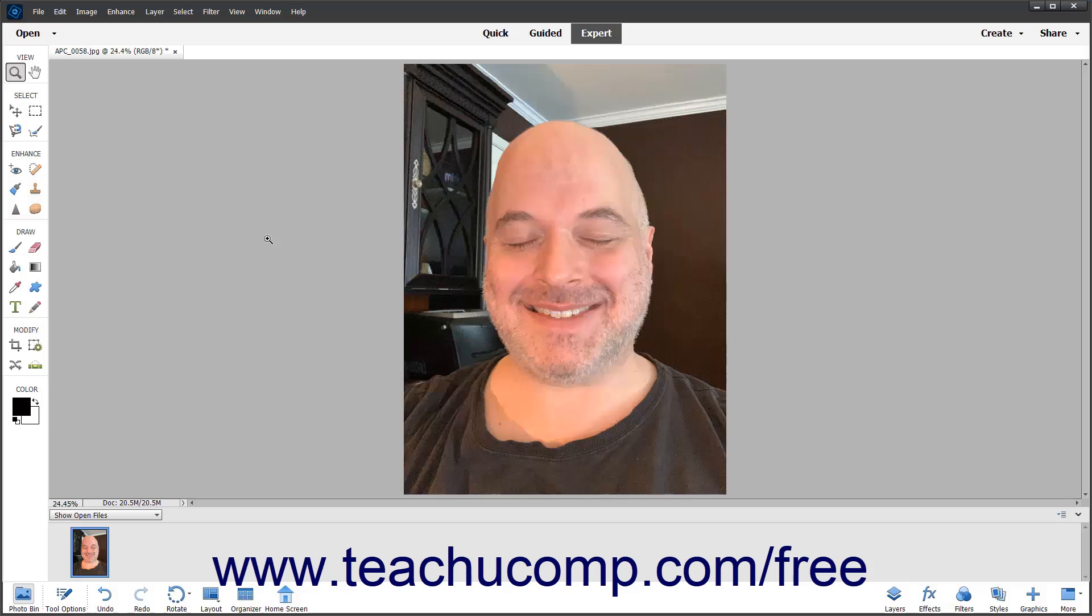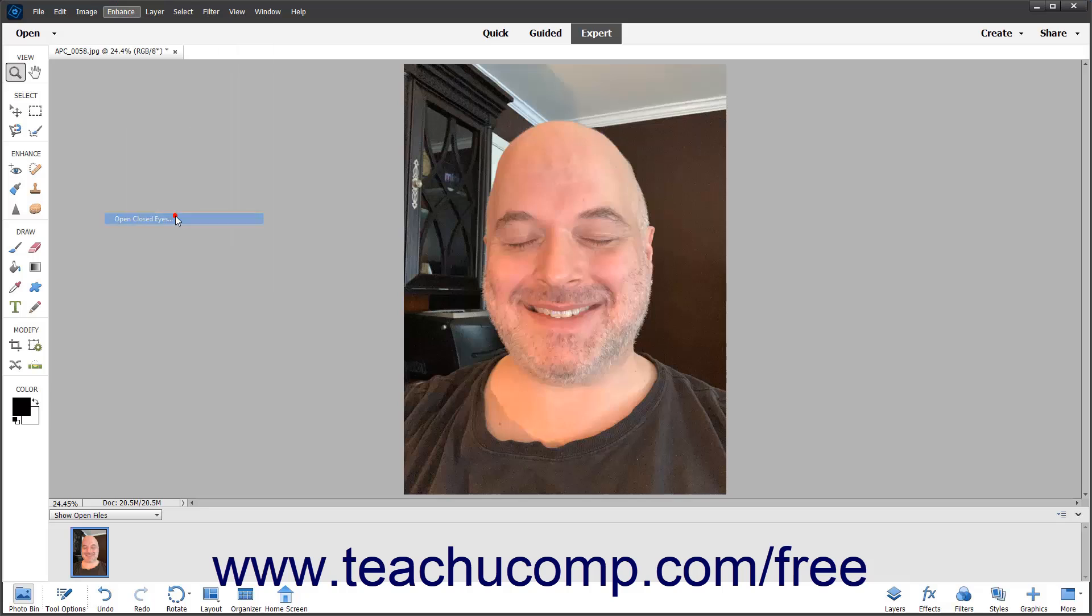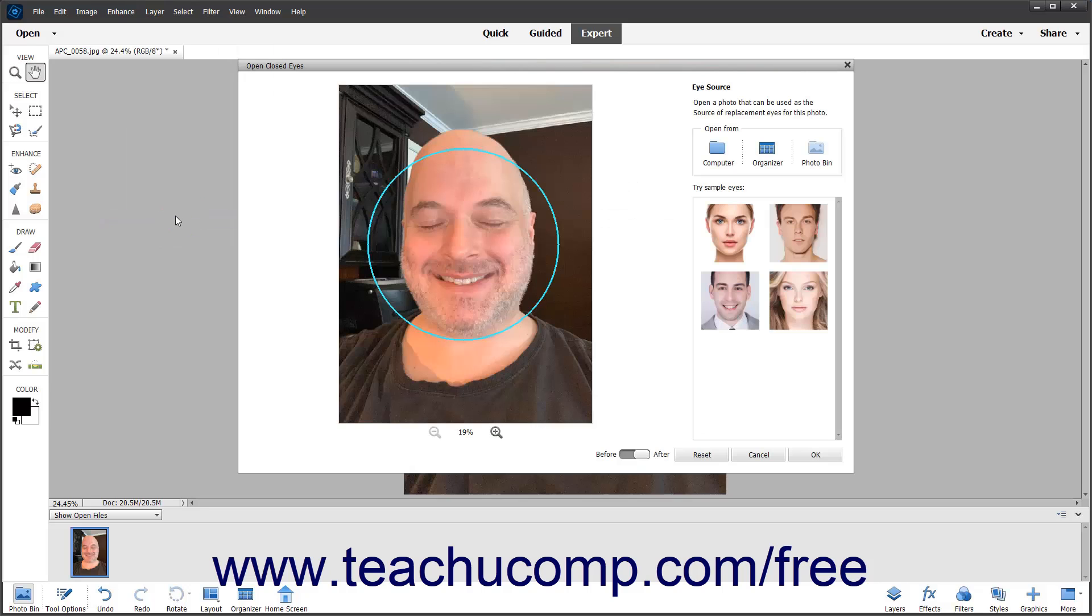To use this feature, select Enhance, Open Closed Eyes from the menu bar. If Photoshop Elements recognizes the face in the photo, it shows it within a circle.